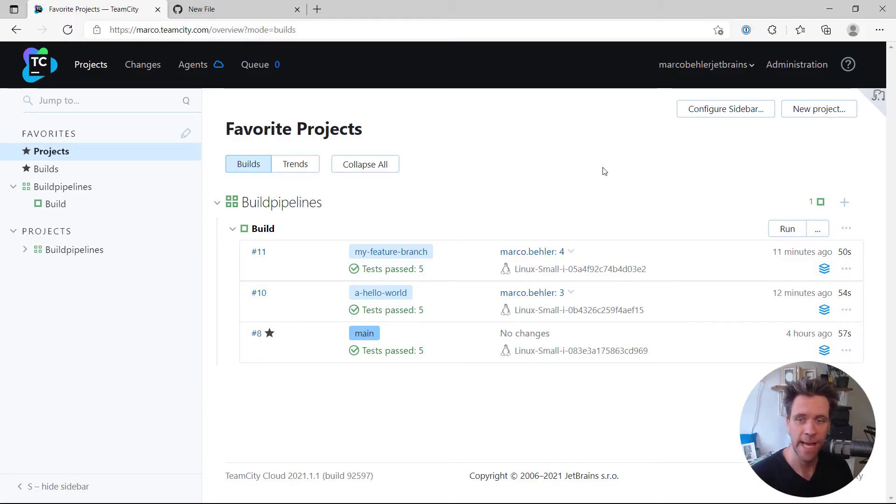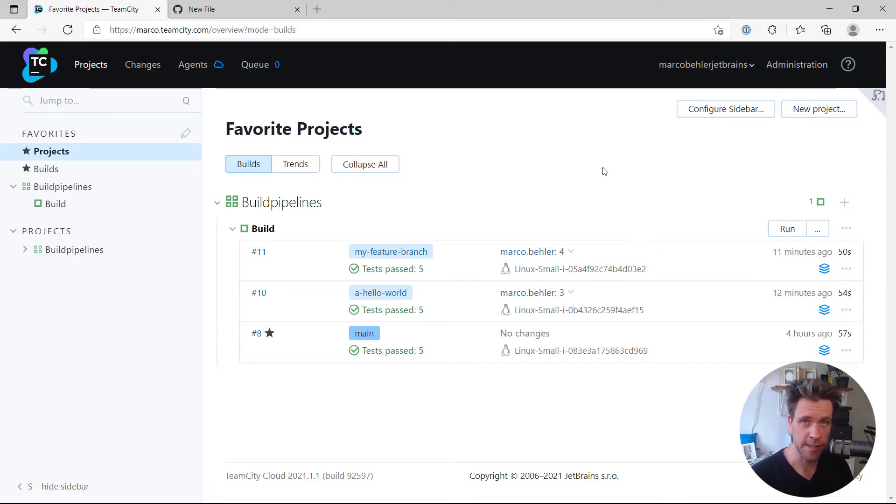Hi, Marco here. How do you configure your TeamCity project to build pull requests like on GitHub for example? Let's find out how.